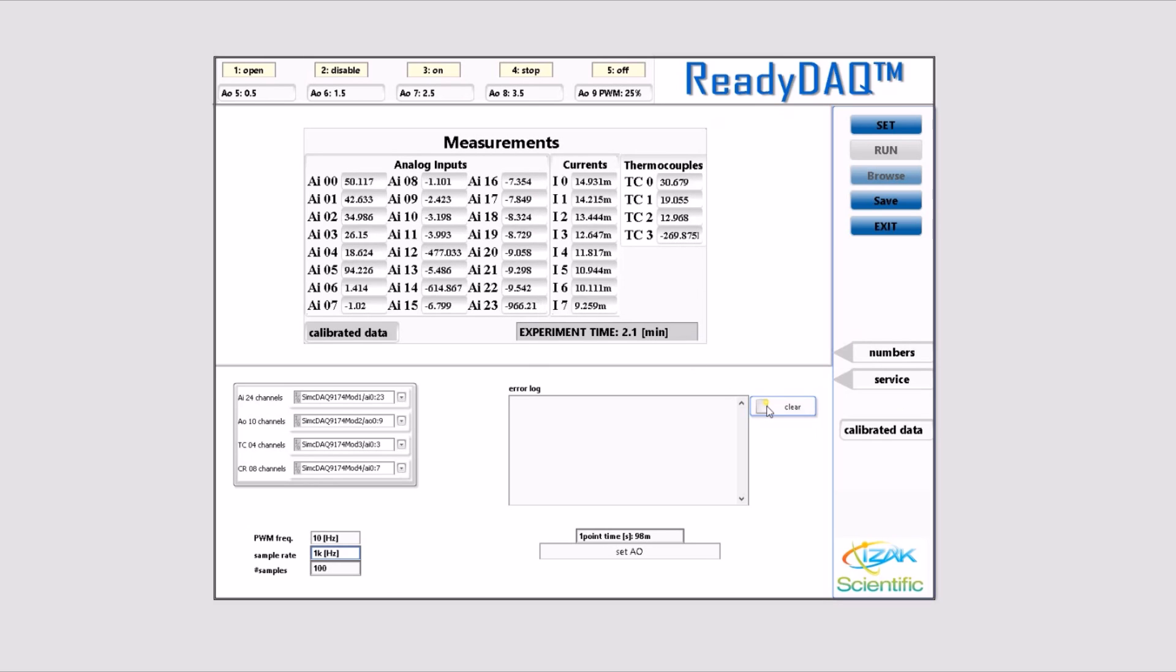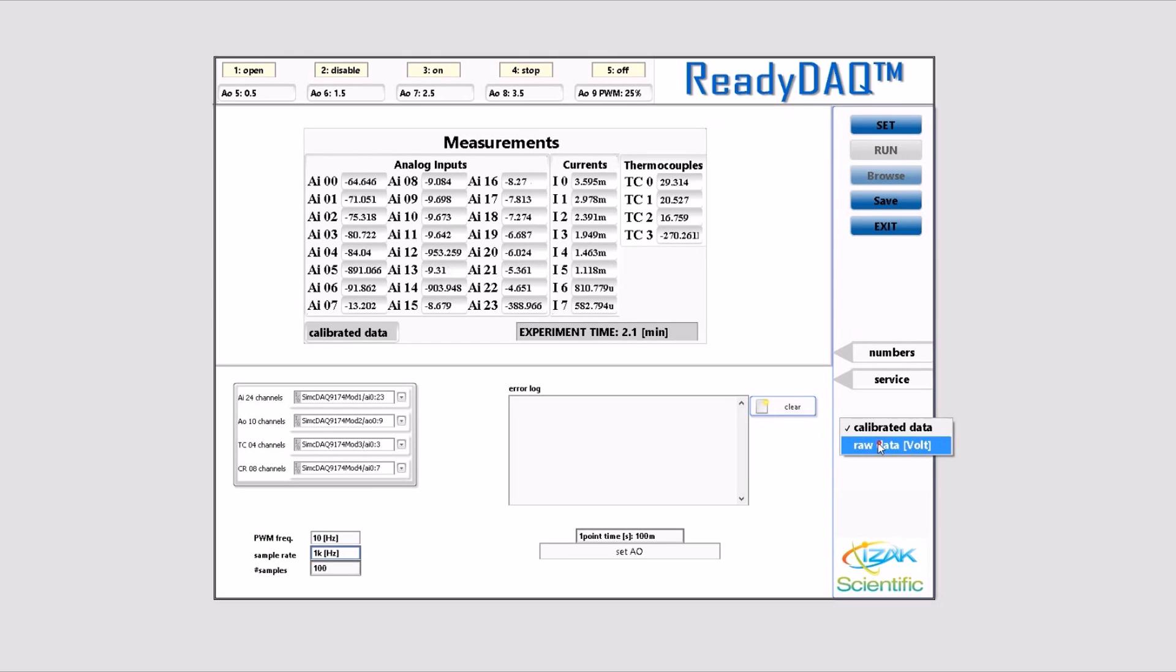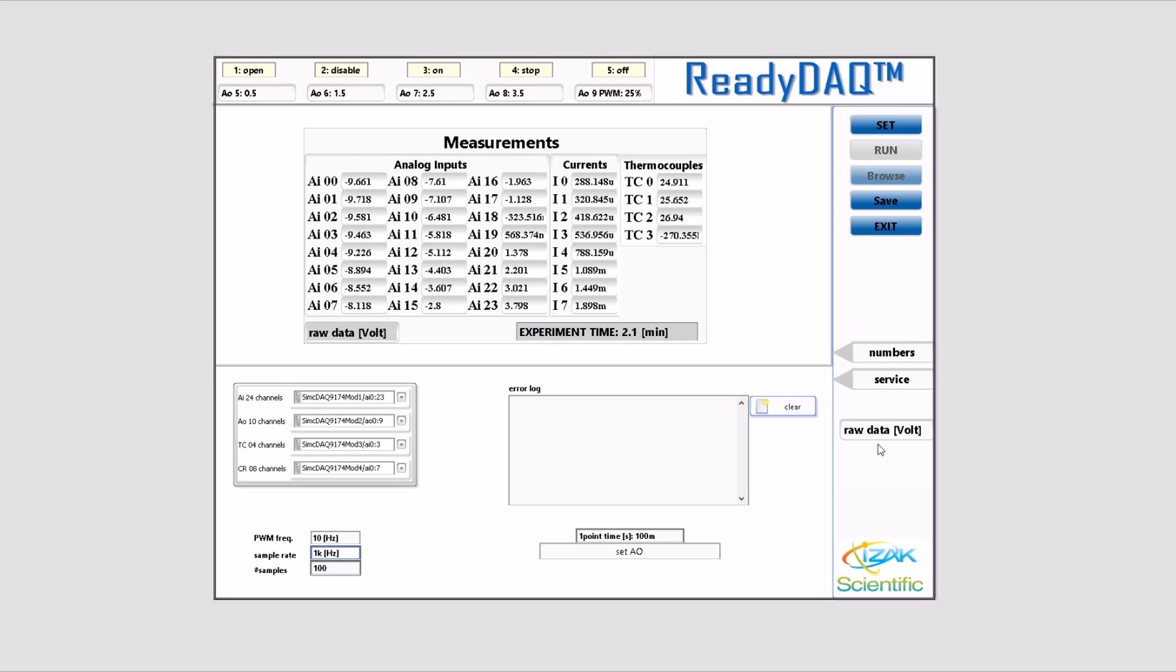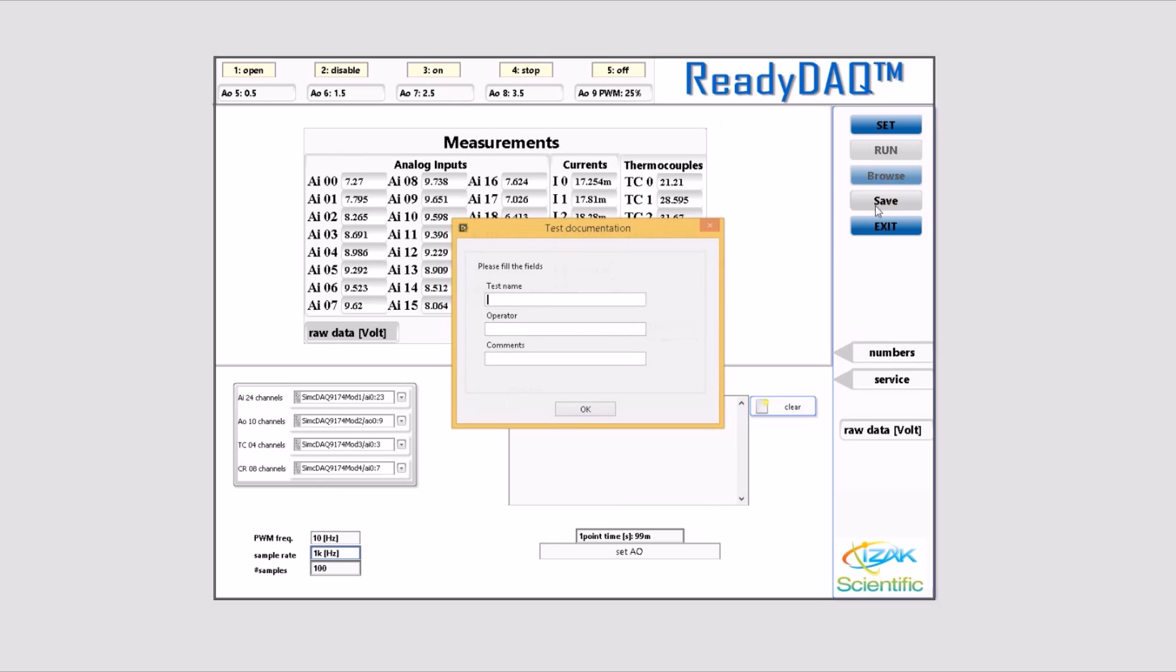Once you save all acquired information, the calibration coefficients get saved to the file as well. With ReadyDAC, you have the option to log all acquired signals in a file. You can save all acquired signals to a file by hitting save.